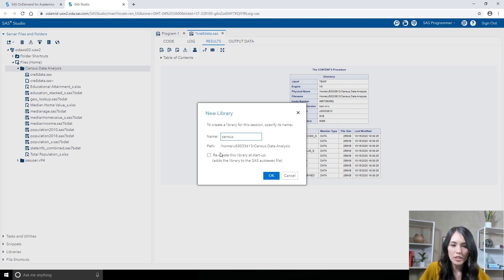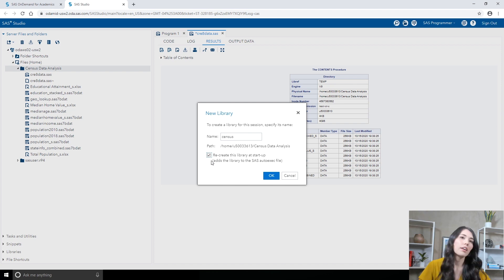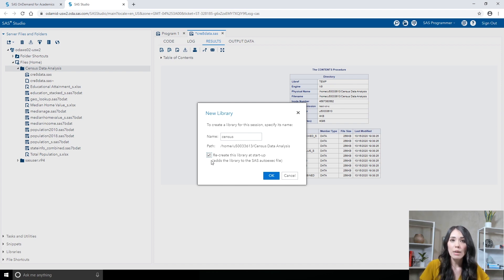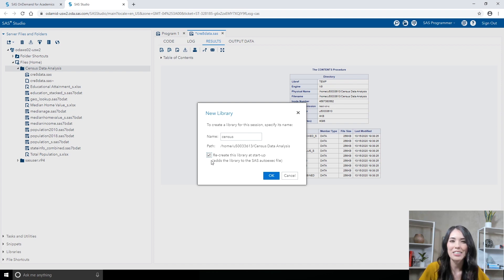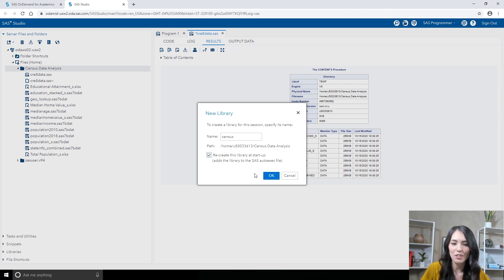I'm also going to check the checkbox that says Recreate this Library at Startup. With user-defined libraries, whenever you close out of SAS Studio, those user-defined libraries are deleted. To make sure that I always have the Census Library available to me, I just need to select this checkbox so that it's always getting recreated. I'll click OK.